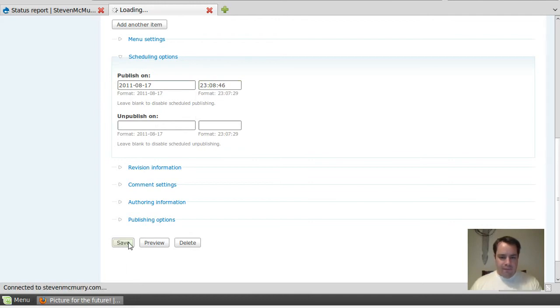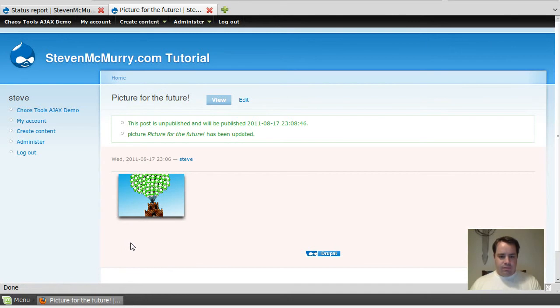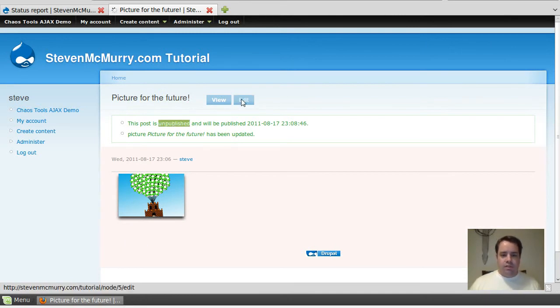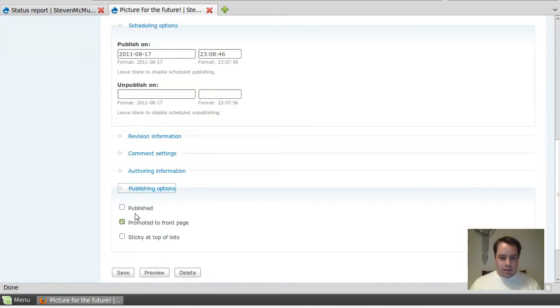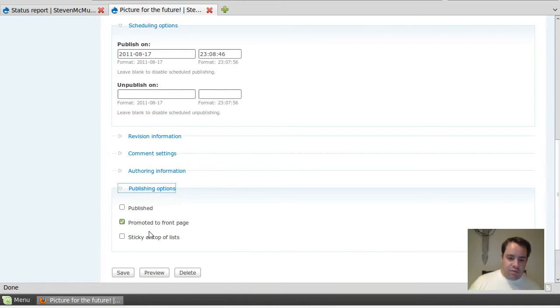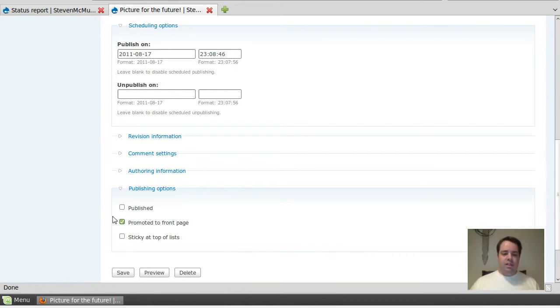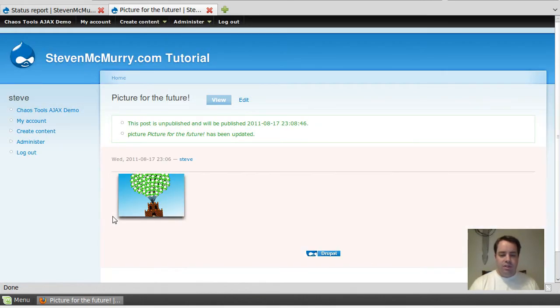There we go, so this post is unpublished now. If you look when I saved it, the published was checked in there, believe me, and the promoted front page was checked. But on save it unchecked the published for me, so you don't have to leave stuff unpublished. Automatically you can set it to published and it will automatically do it.